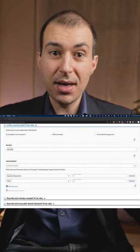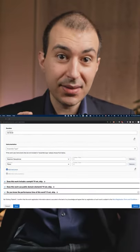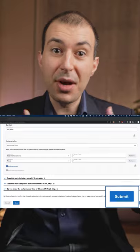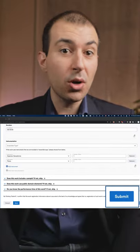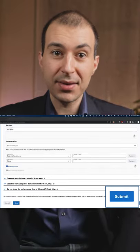After that you're all done so go ahead and click submit and you have a new work registered with ASCAP.